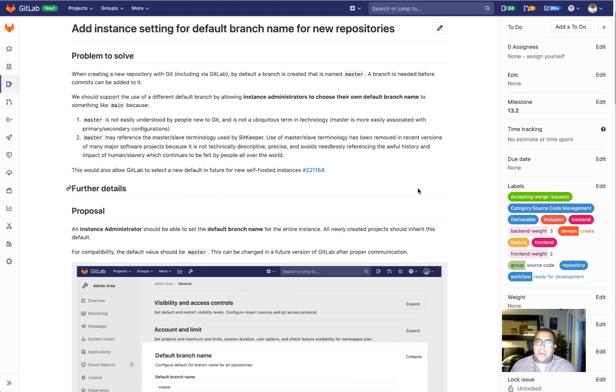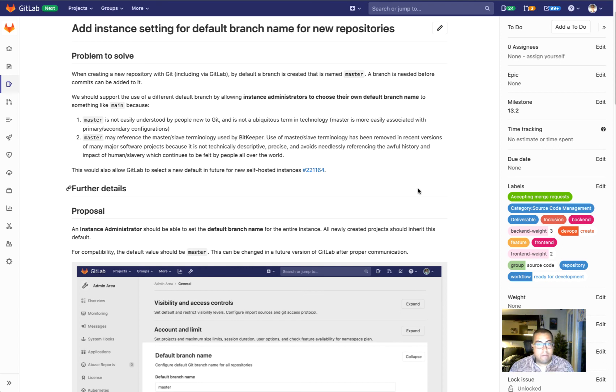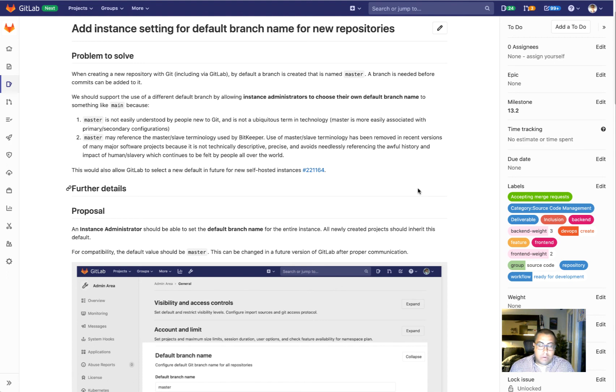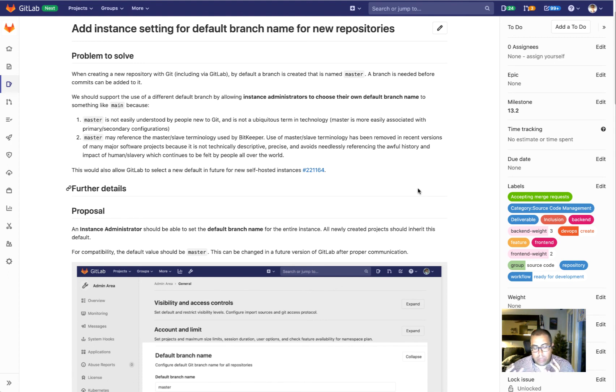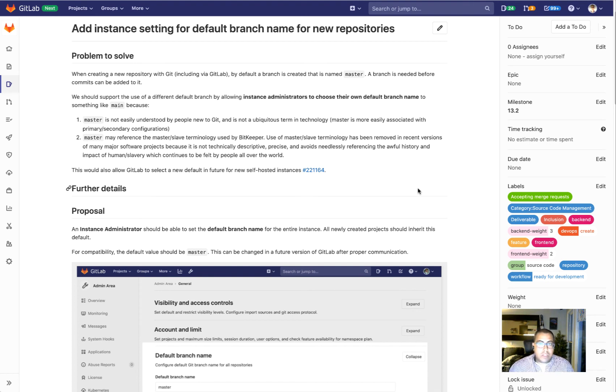And the second is that master references master and slave terminology that is coming from legacy tools. As you know, over time we've worked to remove such terminology from GitLab and we want to continue on doing so. This is the first iteration, and then in the future we hope to bring this configuration to groups as well as projects individually.